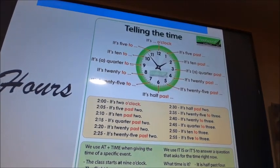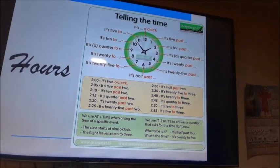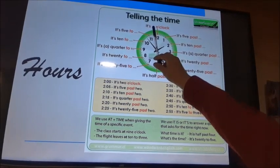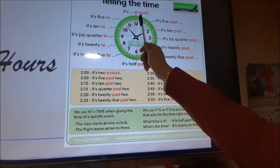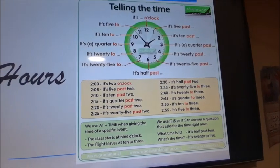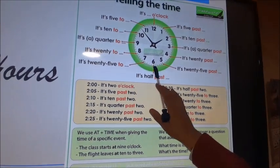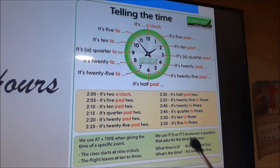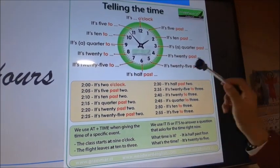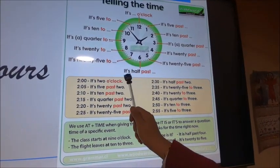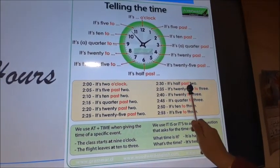Para terminar con las horas: tenemos dos casos especiales. Para las 'en punto' se menciona el número de la hora — 'it's two o'clock' — donde 'o'clock' significa 'en punto'. Y para las 'y media', cuando el minutero está en el seis, decimos 'it's half past two' — ha pasado media hora de las dos.